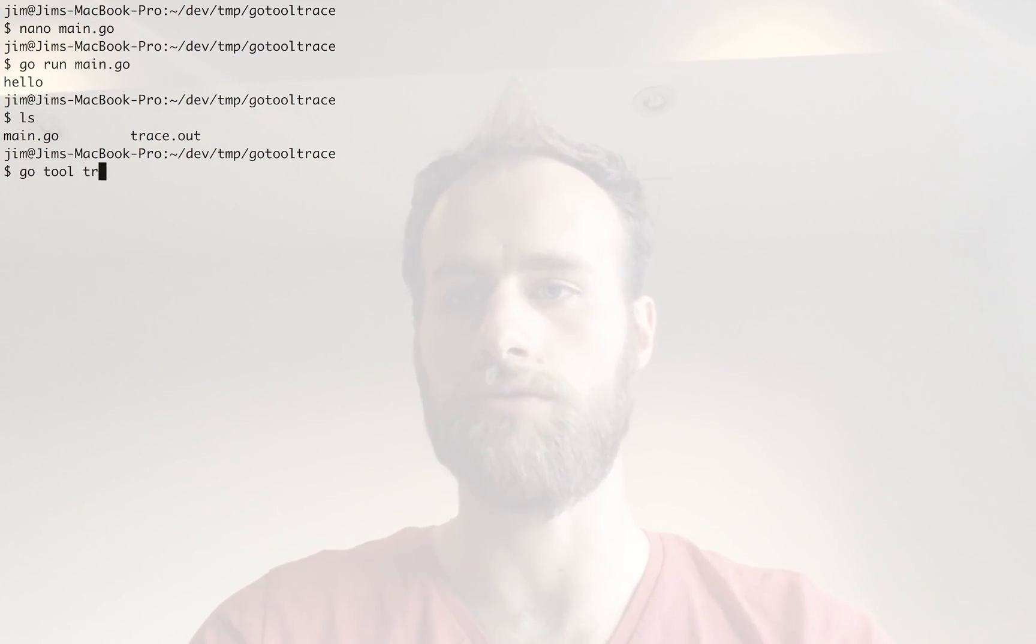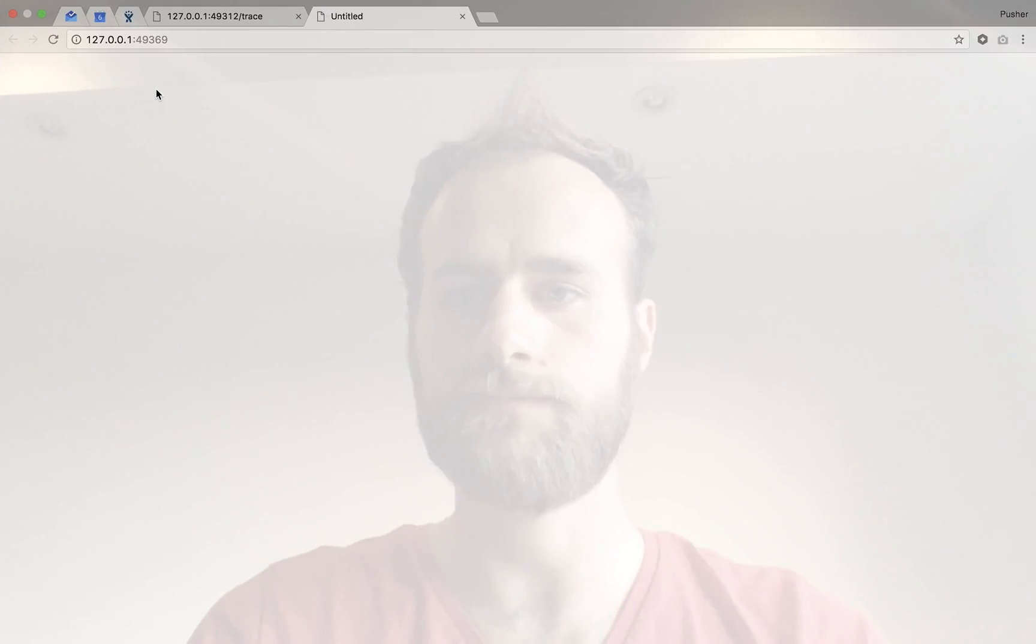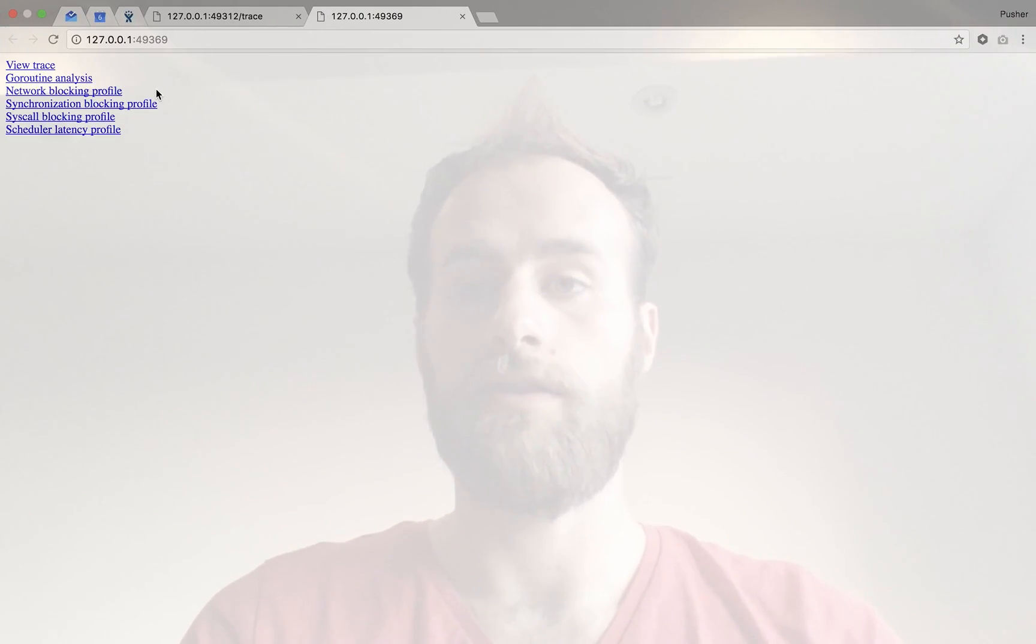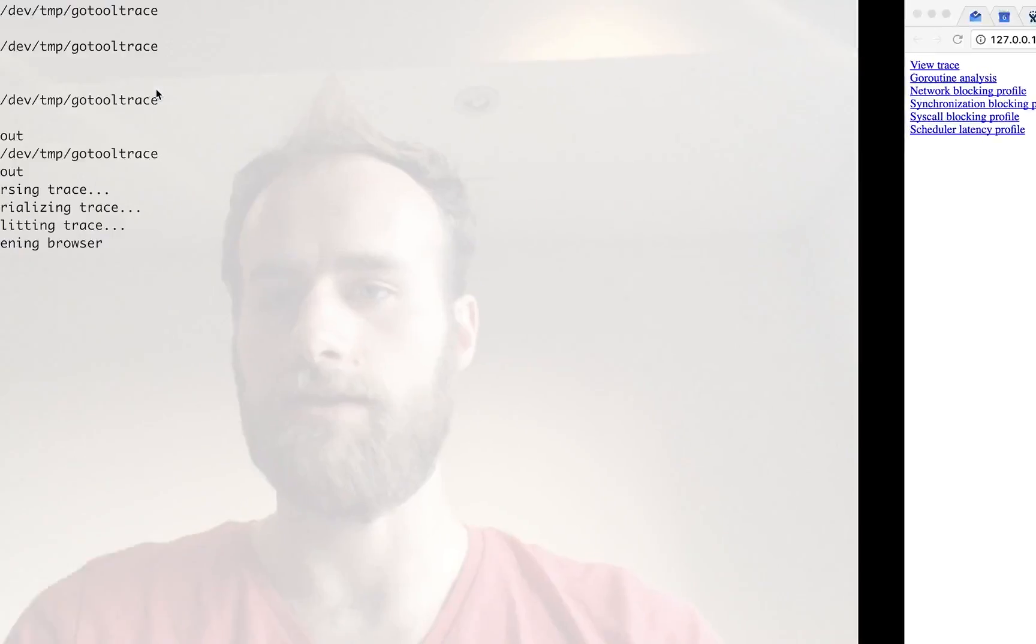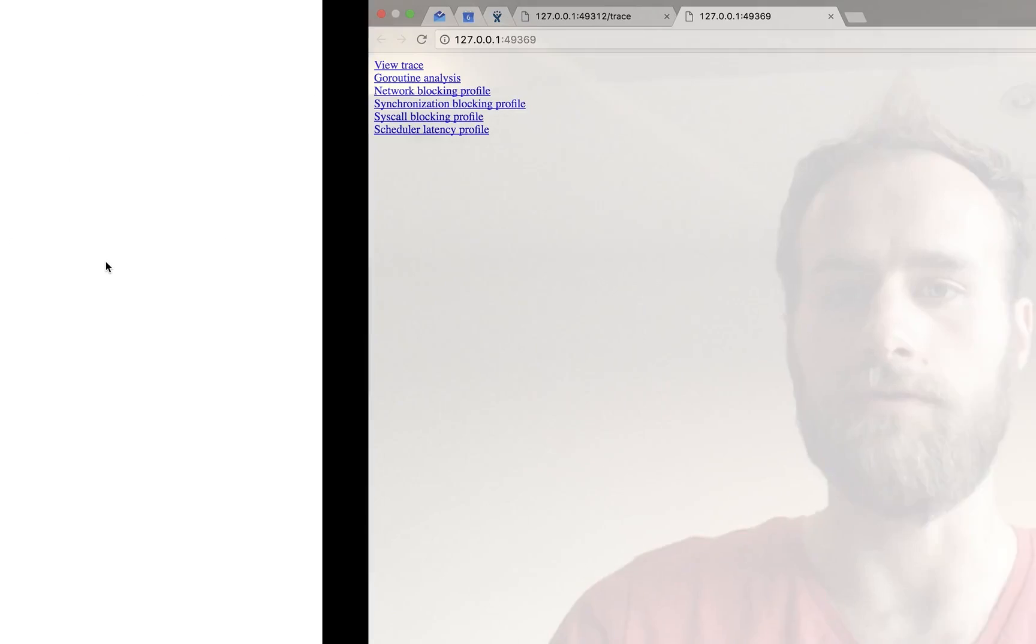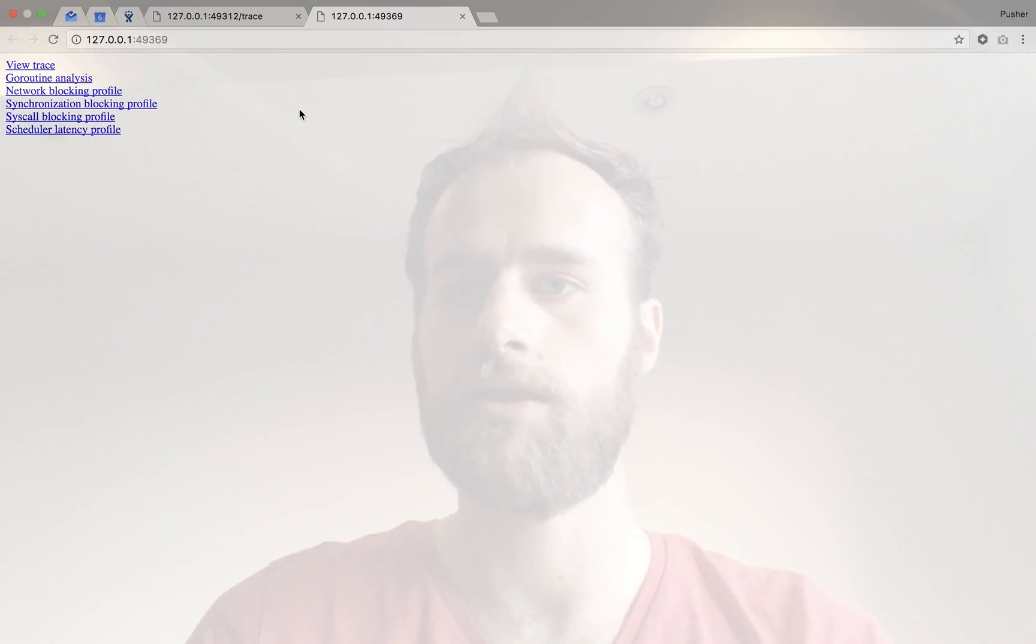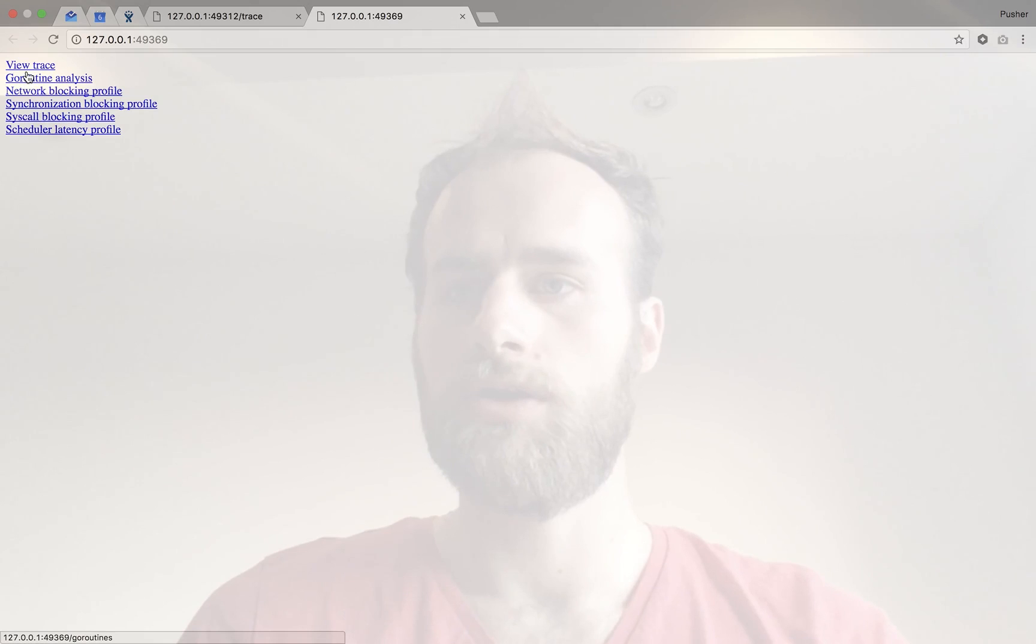And for that, we use go tool trace, which takes one argument, which is that file. Now, what that did, if you go back to here, it's now still running and it started a web server and opened it for us. That opened here in Chrome for me, and it gives you a load of options.